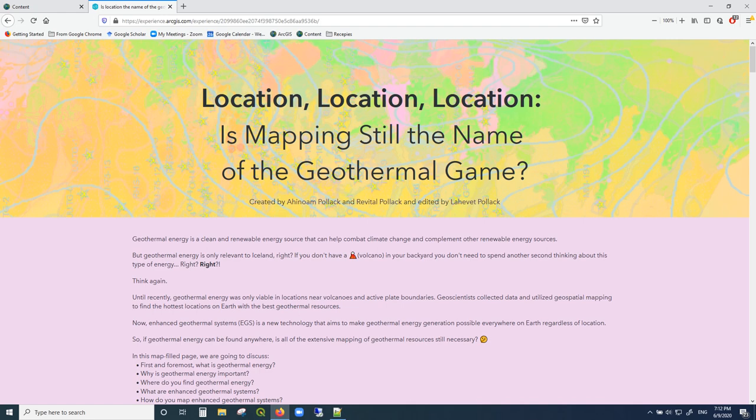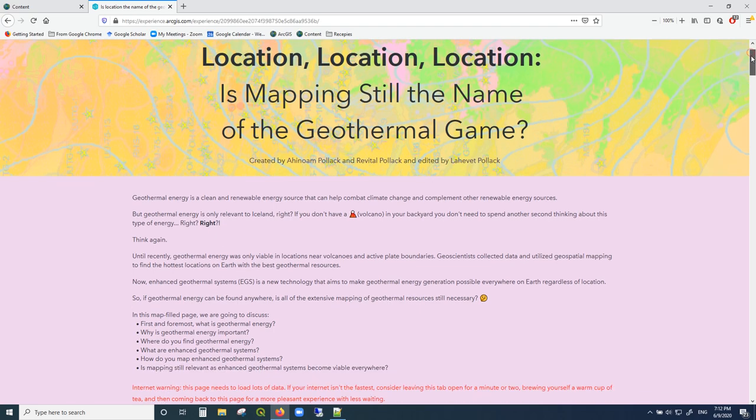Hello everyone! I have for you today a tutorial on how to use ArcGIS Experience Builder to build a website full of many interactive maps that you can use to share information about your different projects that have GIS information in them.